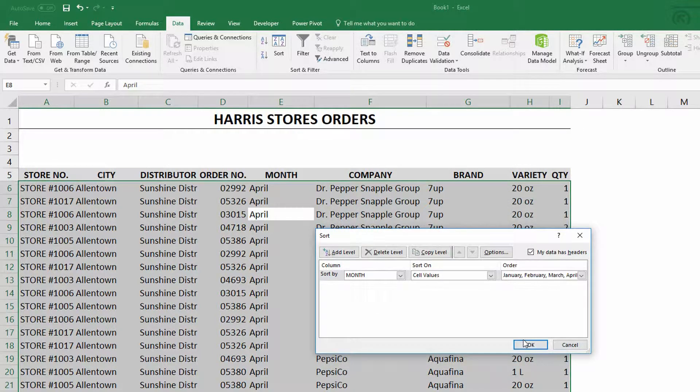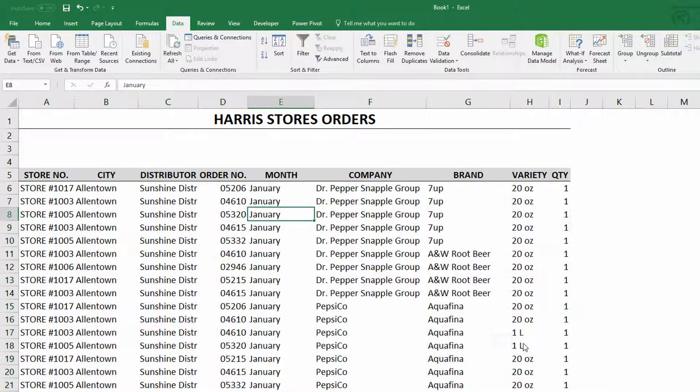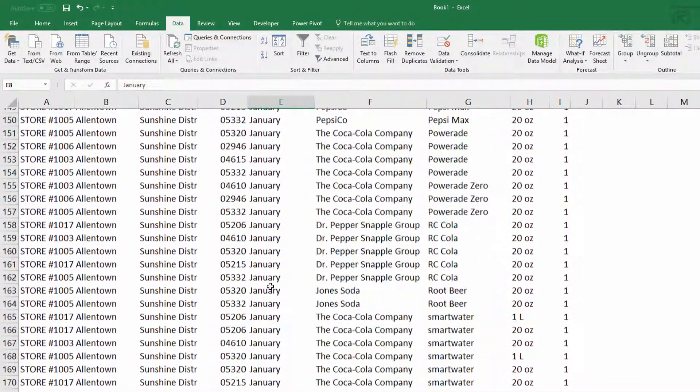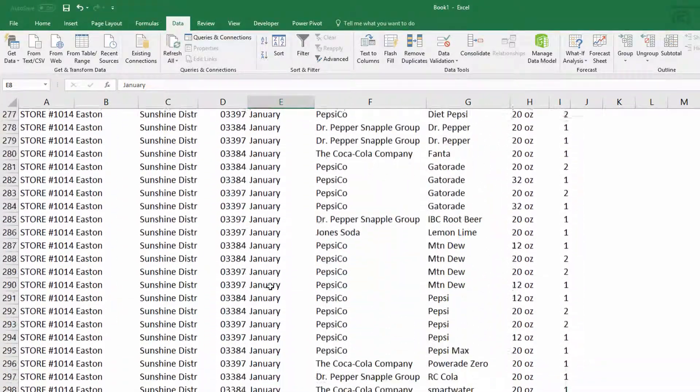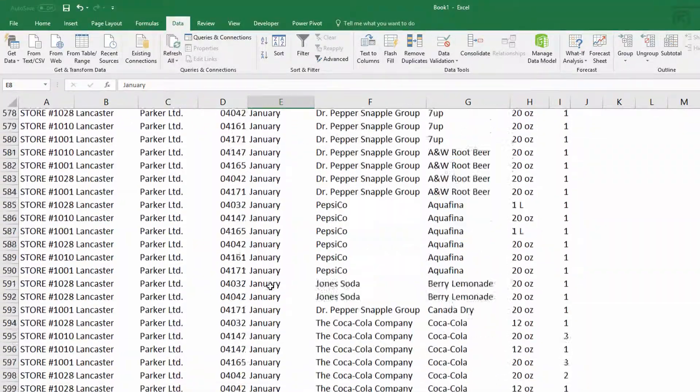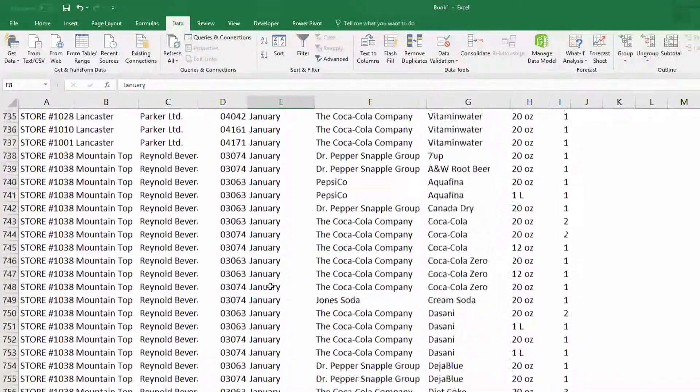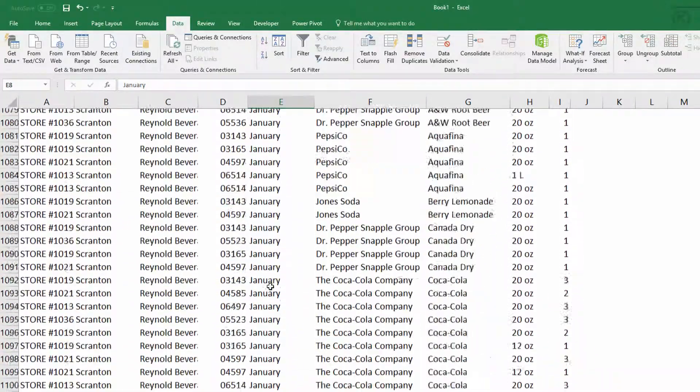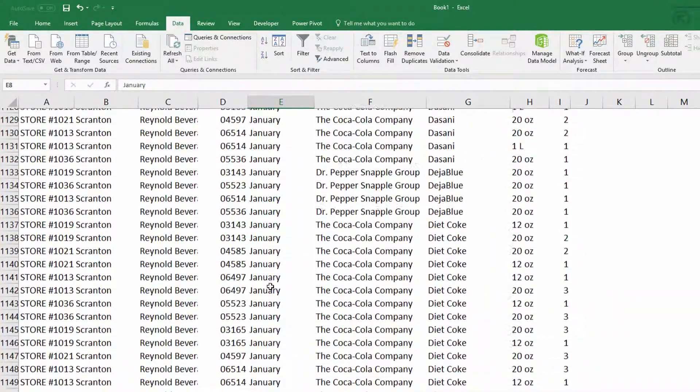Click okay, and you can see that it sorts this in the perfect January, February, March order, instead of alphabetical order the way that you were seeing it previously.